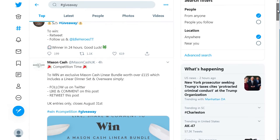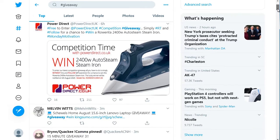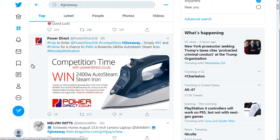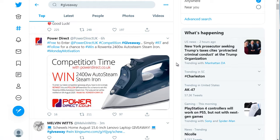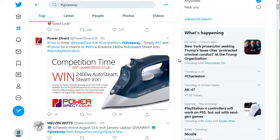If we scroll down here, some of these people are giving something actually related to their business. For example, PowerDirect — I assume is a company, an electrical retailer company. They sell a bunch of electrical items and it looks like they're giving away an auto steam iron.